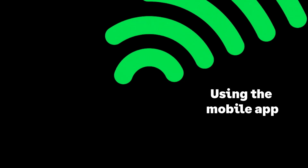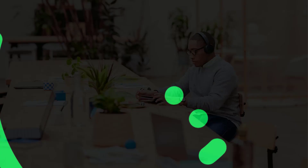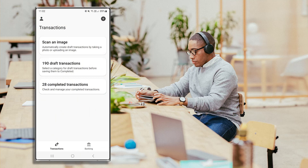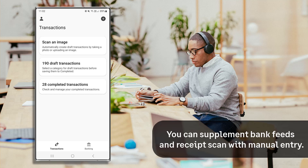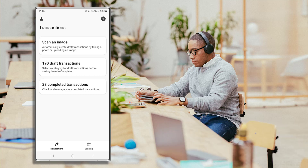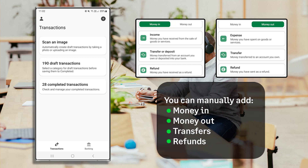Let's now learn how to manually create money in and money out transactions. This method supplements bank feeds and receipt scan. Use this if you need to enter transactions not reflected in your bank account, or you don't have a receipt to capture. You can manually create and manage four types of transactions: money in (income), money out (expense), transfers and deposits, and refunds and reimbursements.